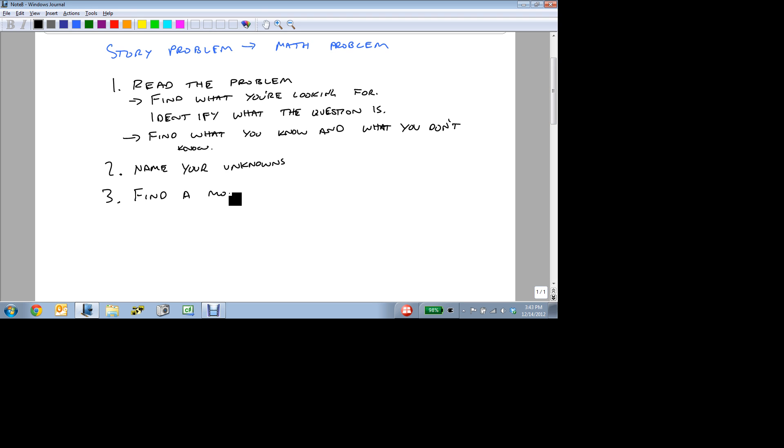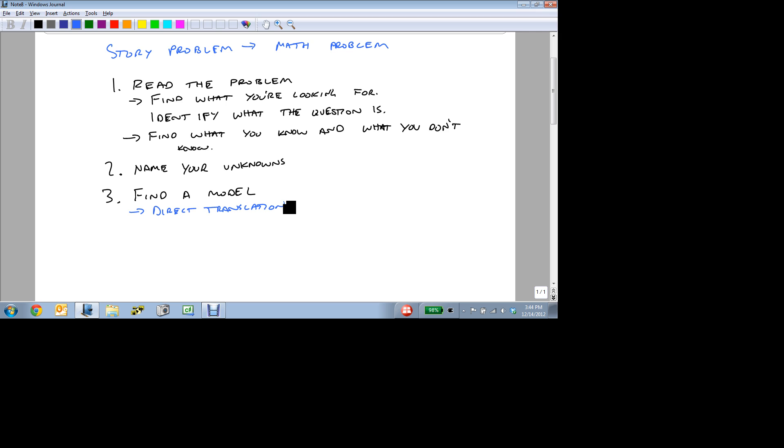And there's some specific models that we'll talk about. There's a direct translation model that we alluded to a little bit earlier. There's a mixture model, where we're mixing two things together to form a third.